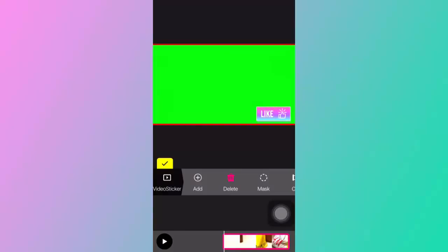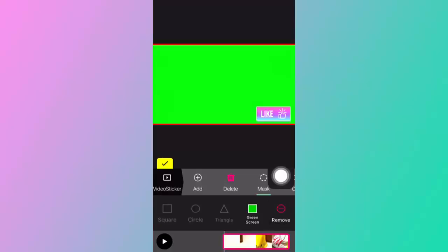Then what you want to do is just click on mask and then green screen. Just click on the green part and there you go.